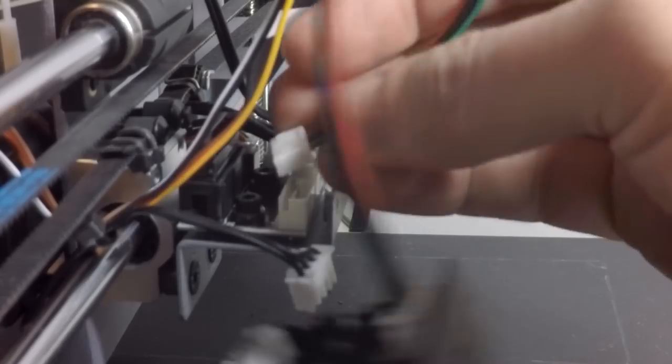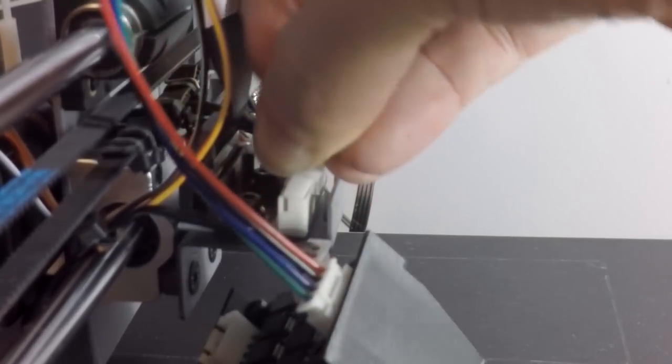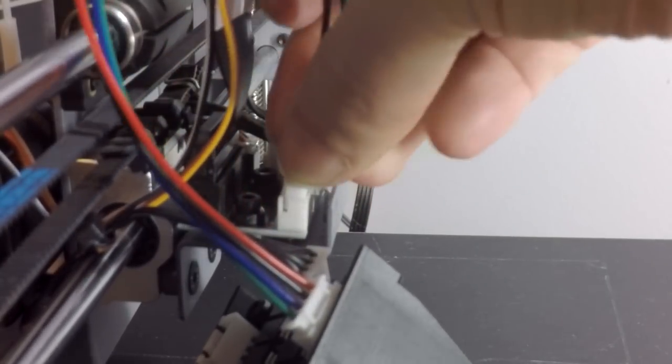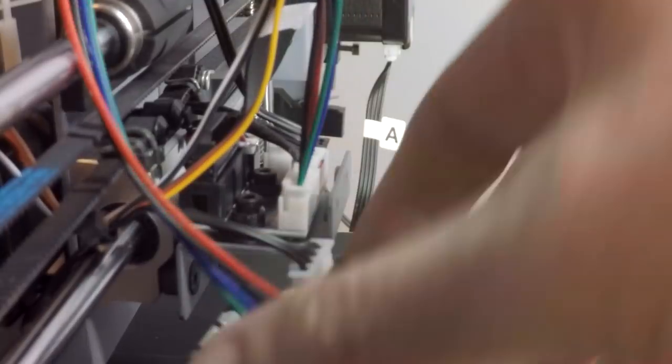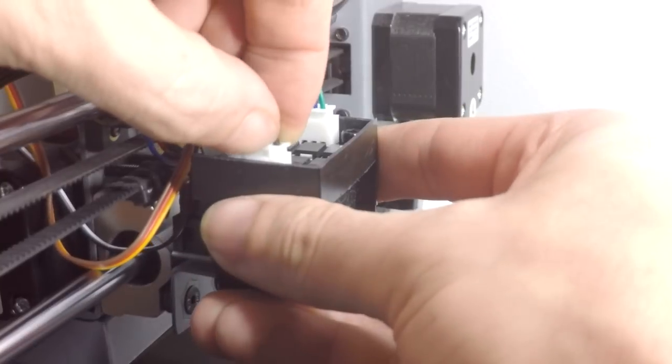The other good news is that these are super easy to install. They're completely plug and play, they don't require their own separate power, they don't require any firmware changes or anything like that. All you have to do is plug this in line by removing one of the stepper motor plugs, putting it into here and then using the extension cable back into the original position.